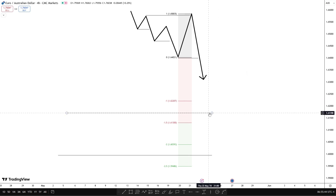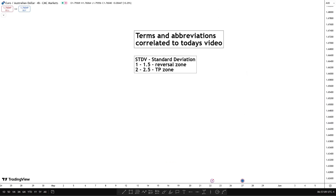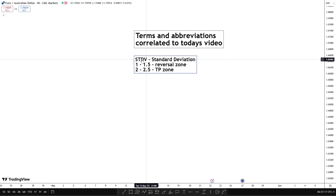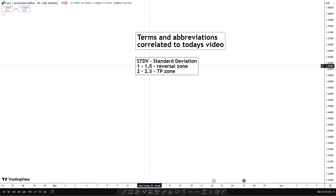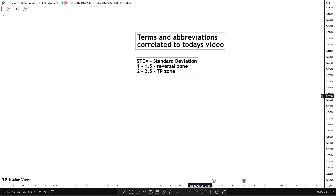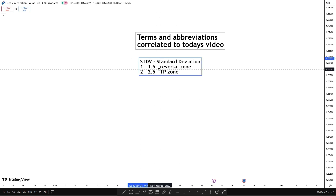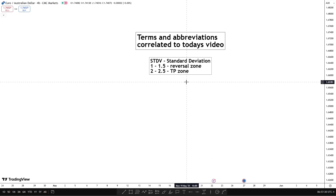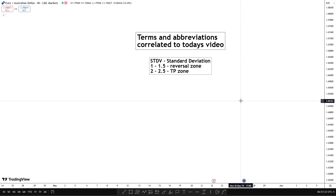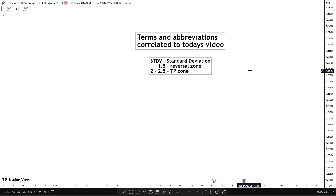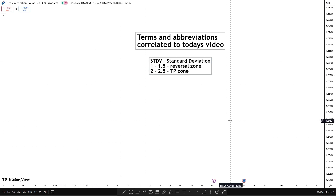For the last portion of this video I'm just going to go over the terms and abbreviations correlated to the video so you don't get confused. We've got standard deviation — SD — as the abbreviation. Then we've got one to one point five which is the reversal zone, and two to two point five for the TP zone. That's going to be everything for today's video on standard deviation. I'd advise you to back-test this and forward-test this, see if you can implement it into your current model to improve your win rate or just to see where the highest probability reversals are in the market.